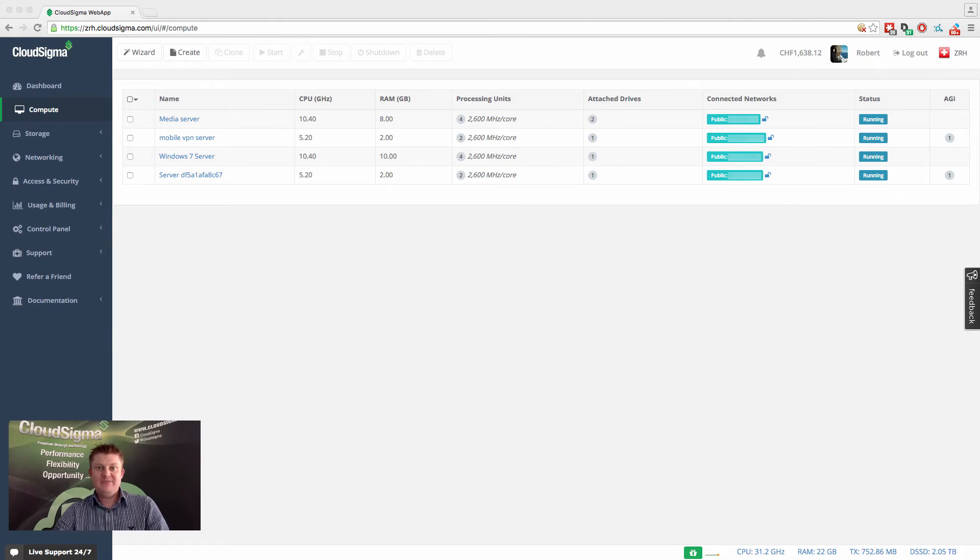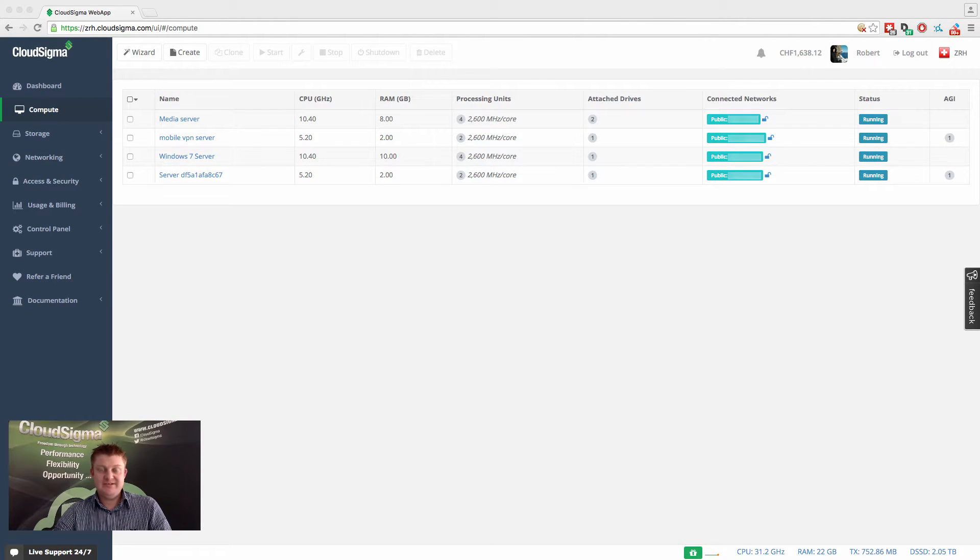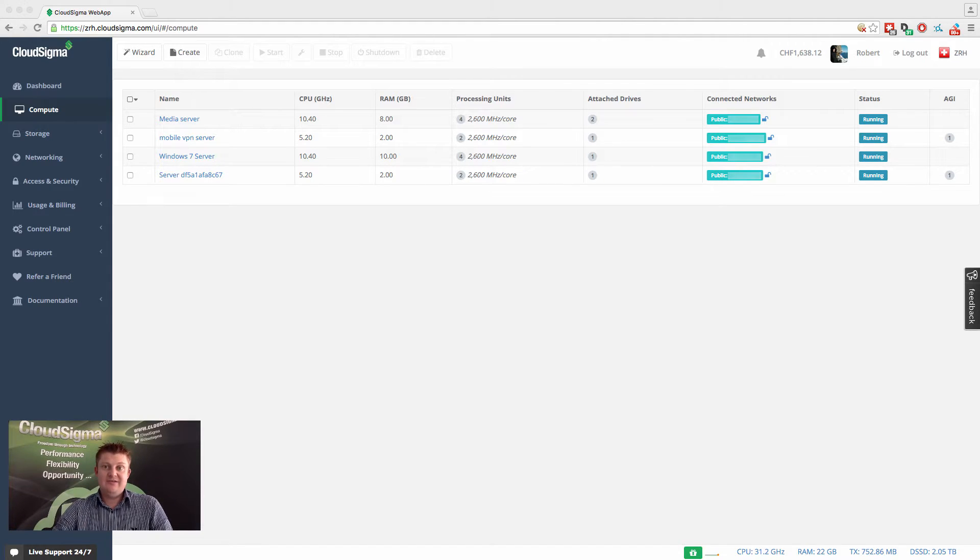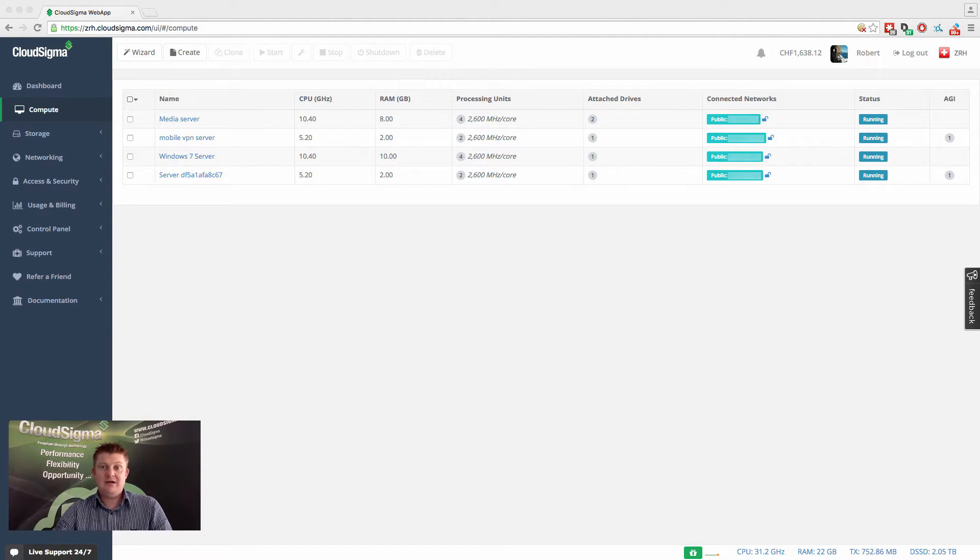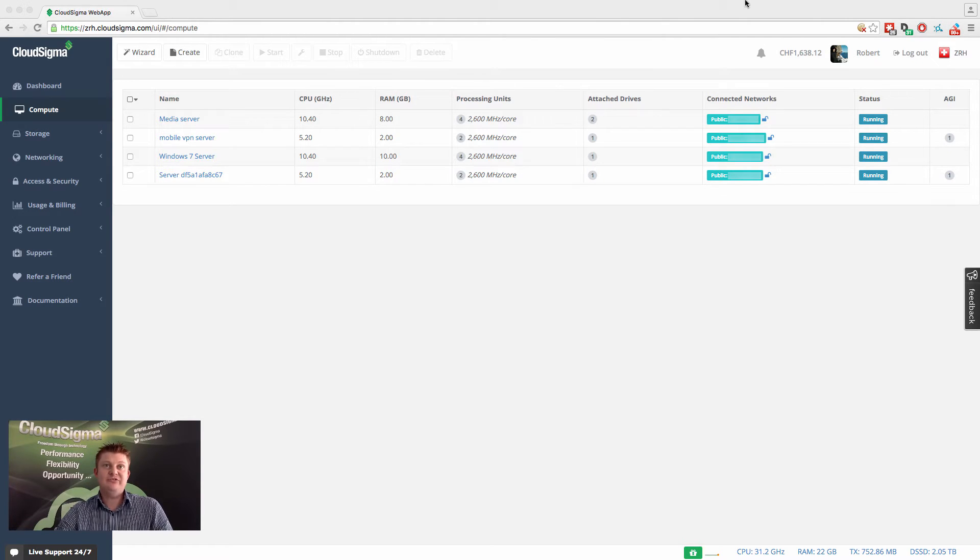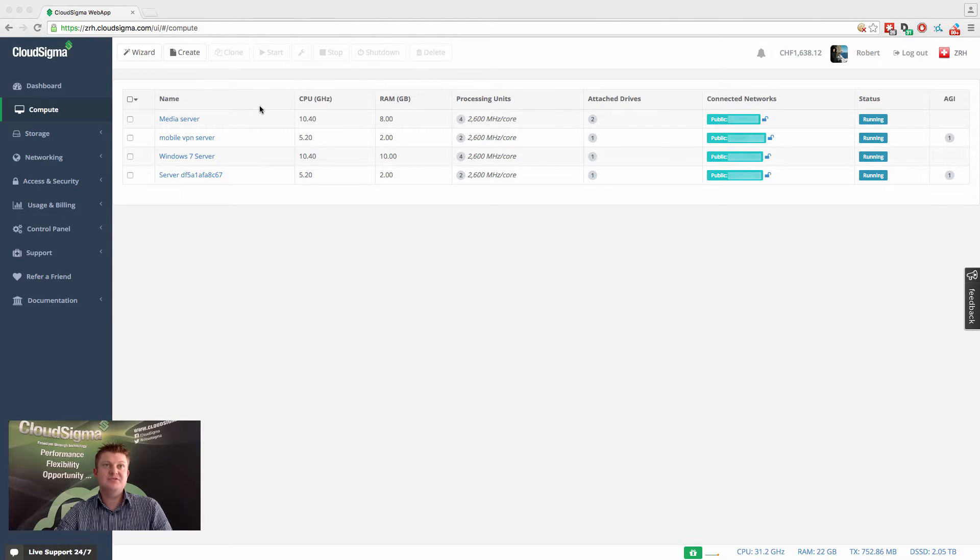Hi everybody, my name is Robert and I'm the co-founder and CEO at CloudSigma. In this video I'd like to show you how you can quickly and easily set up a new server using our quick server creation tool.